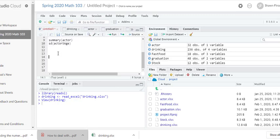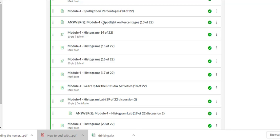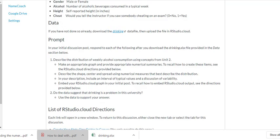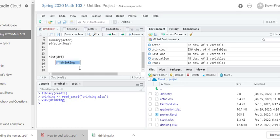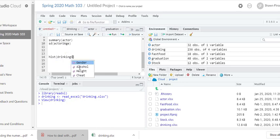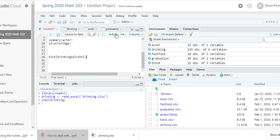All right, so let's say we want to create a graph of this data. Because it's numerical data, we're going to create a histogram. So if I just type hist and name the file, so drinking. Within drinking the variable we're looking at is the level of alcohol. If I run this, I got an error message.